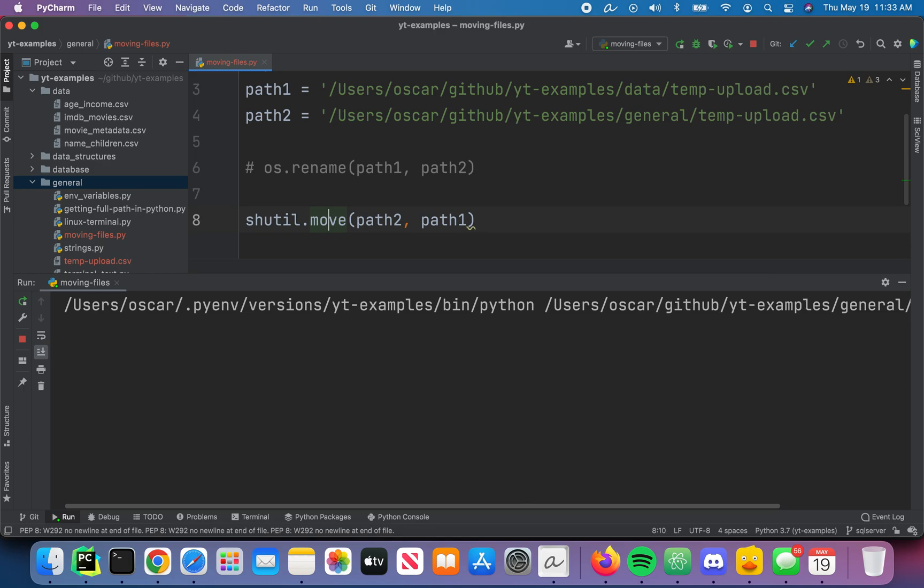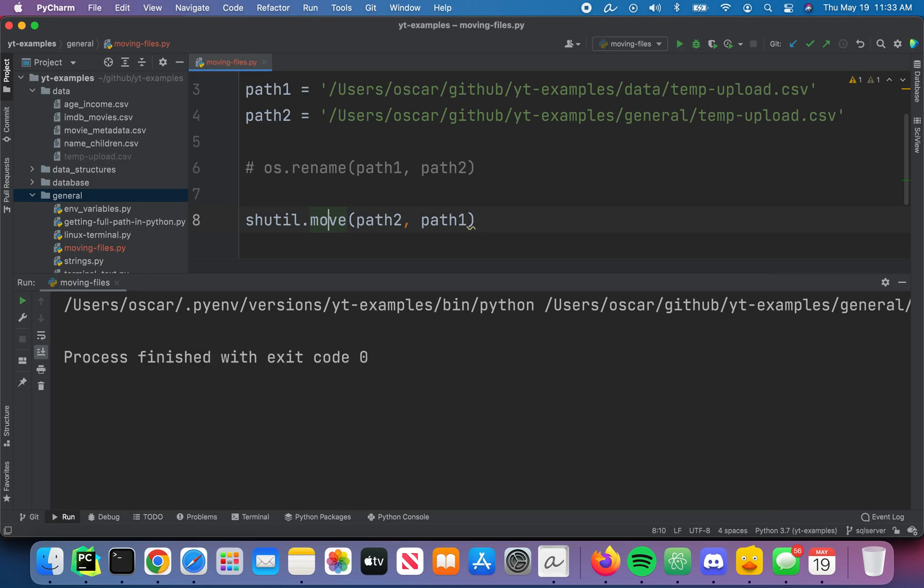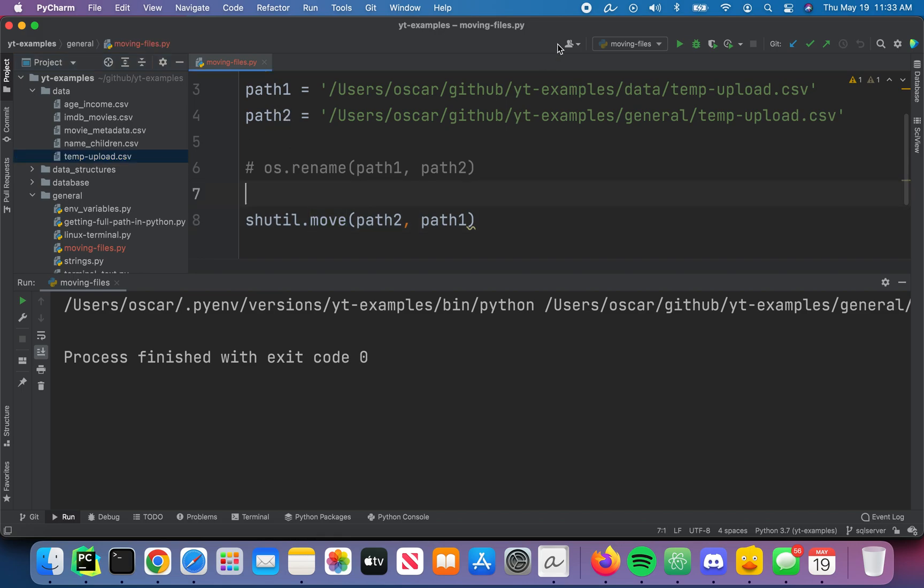So just hit Ctrl-R. And we see that it sent it back to its original location right here. So that's it. Thank you for watching.